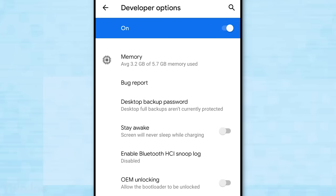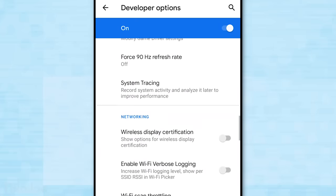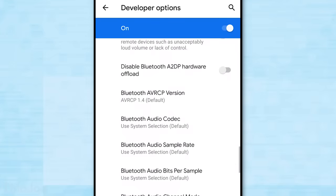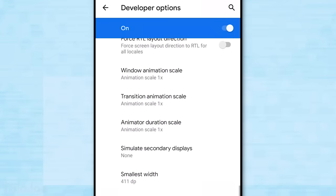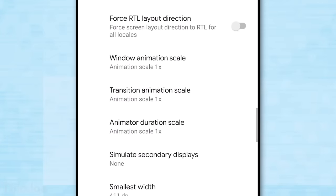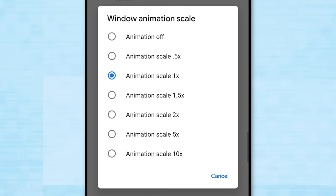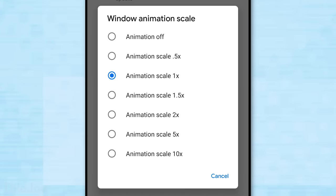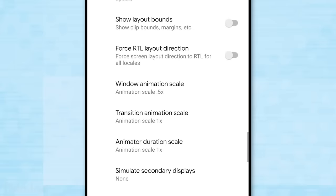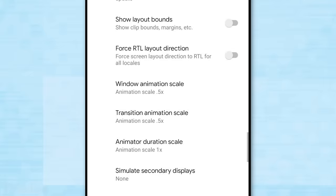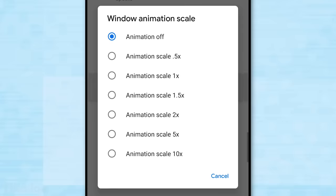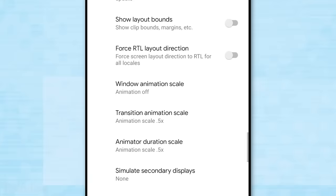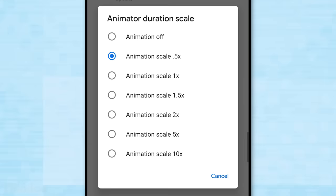In here we want to look for several options that all say animation scale, and this just determines how fast animations occur, like opening apps. 0.5x means it takes half as long, or you can turn them off completely. So you'll have to do this for each of them. If your phone is really underpowered, then turning off animations might make a minor difference, but should at least make the phone feel snappier in any case.